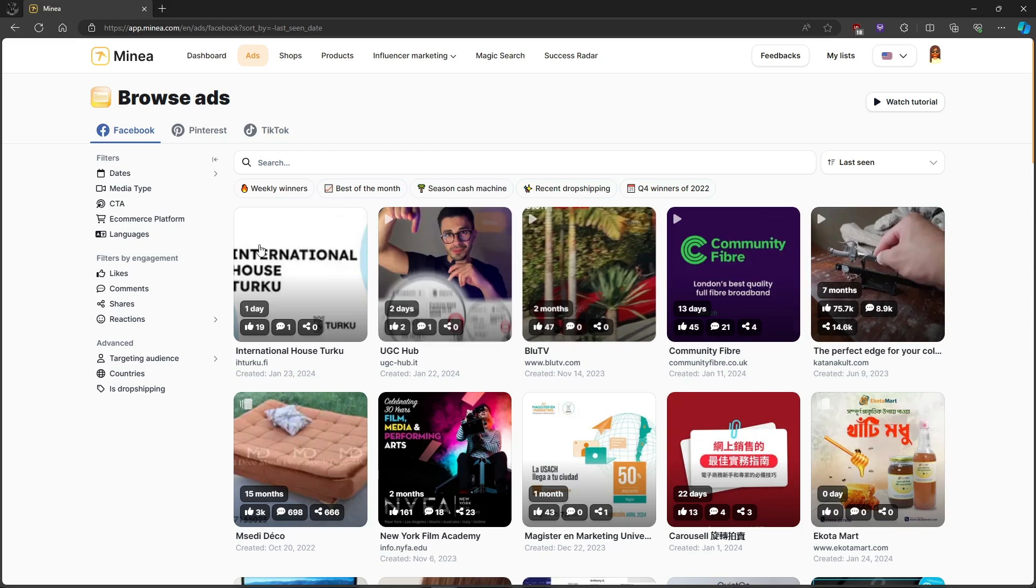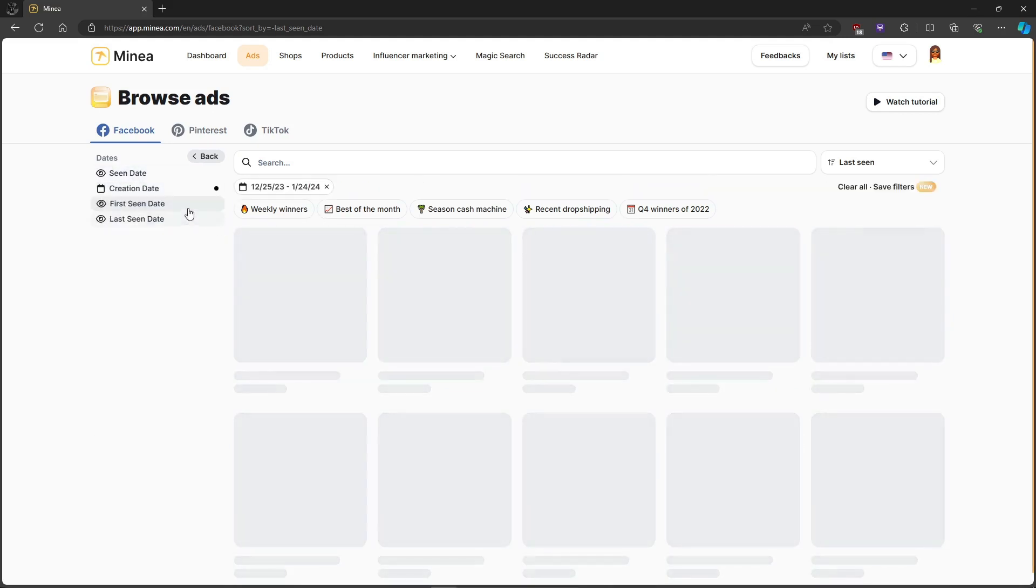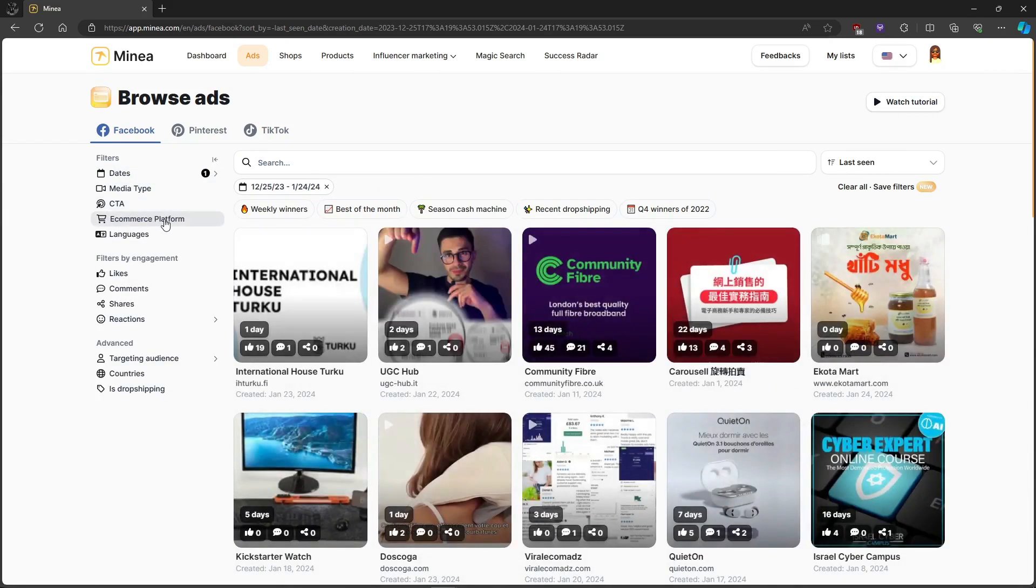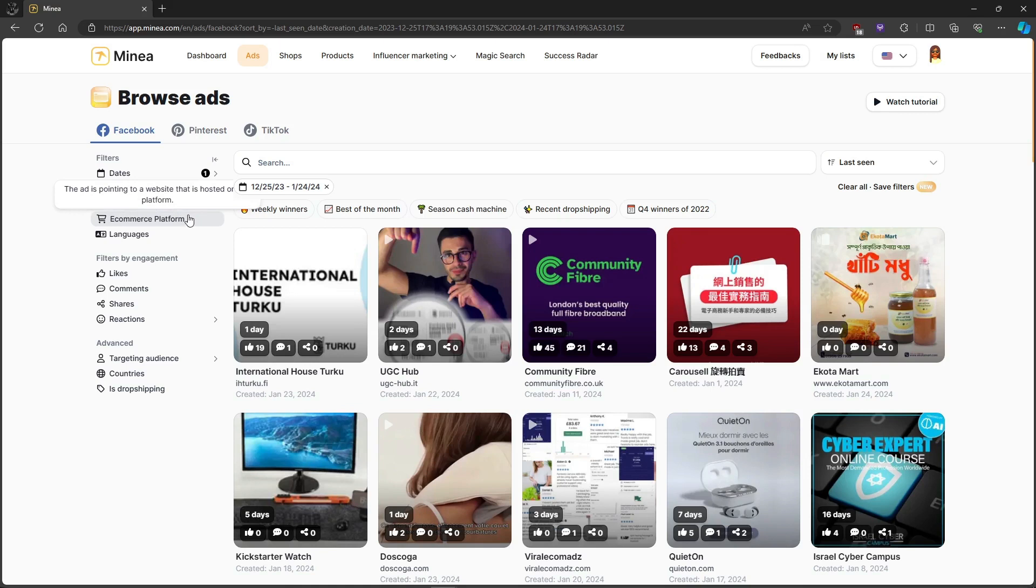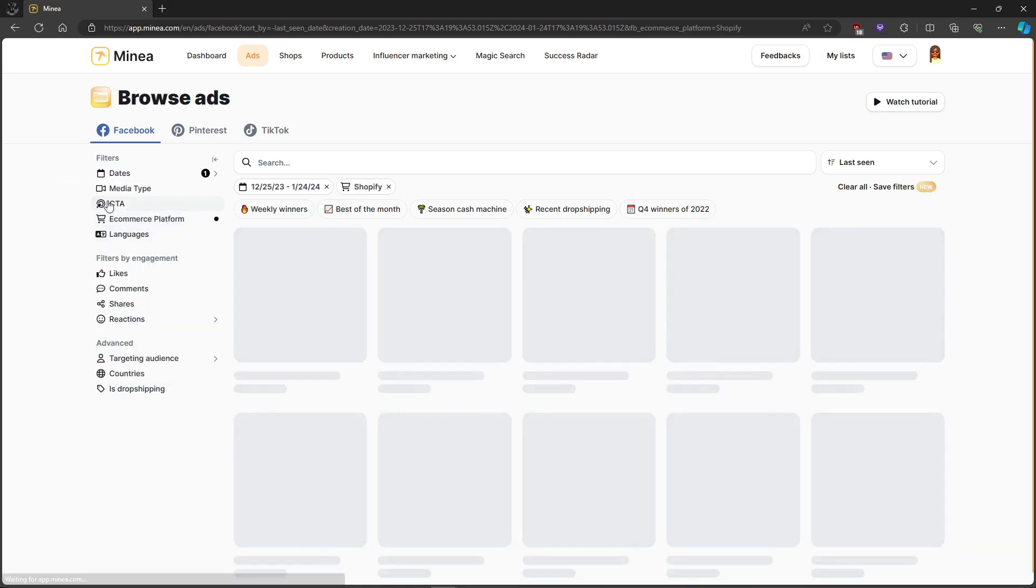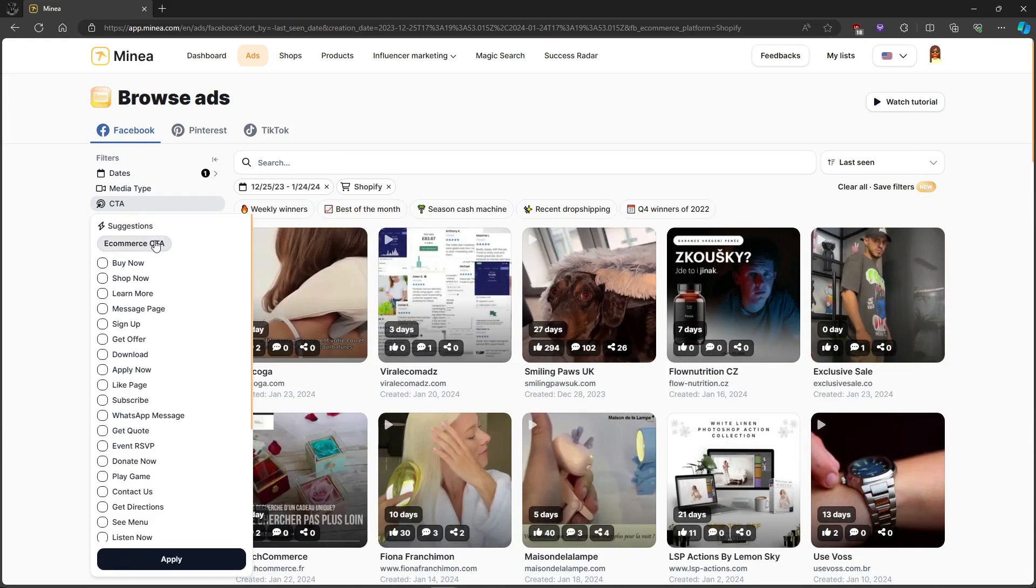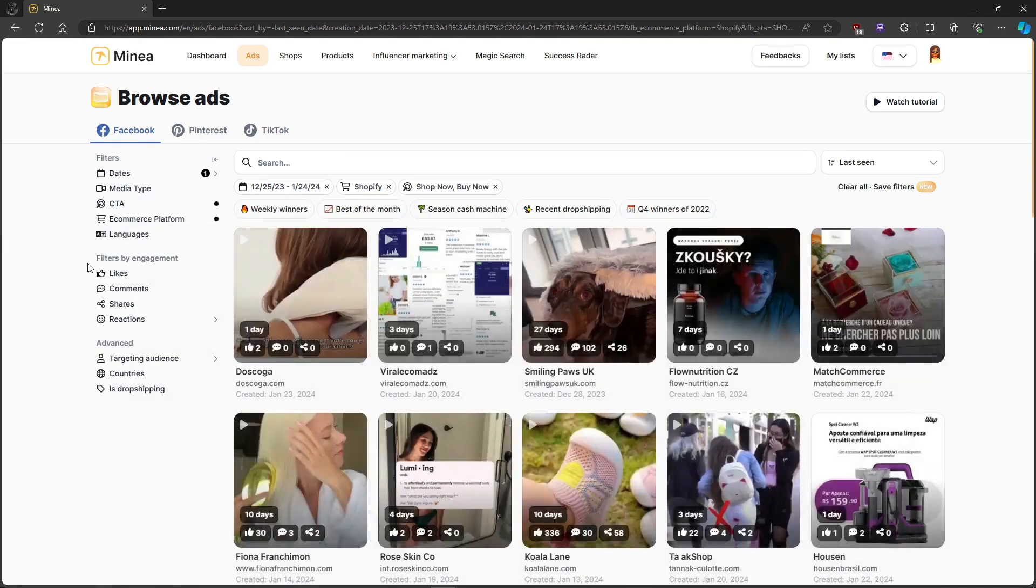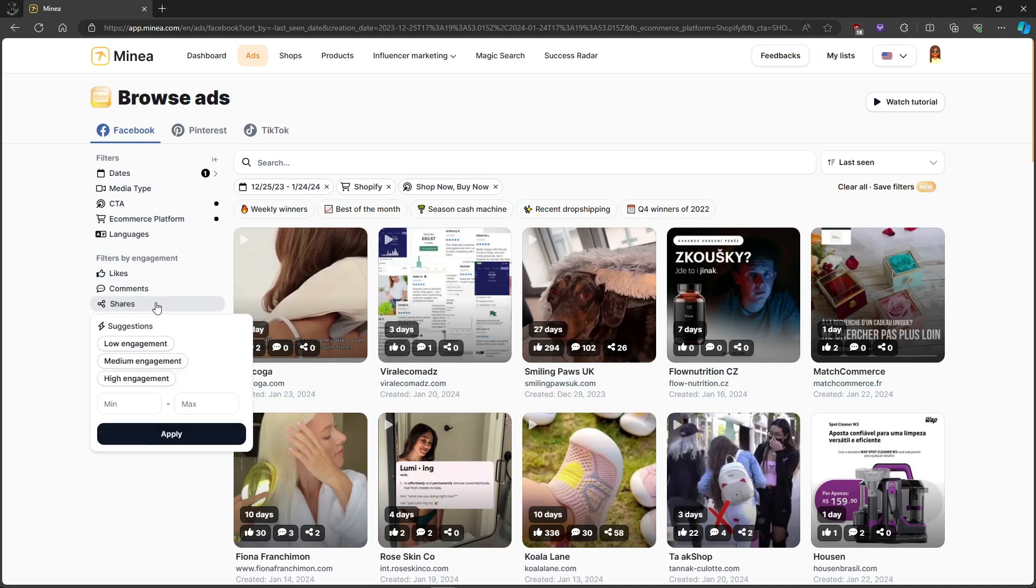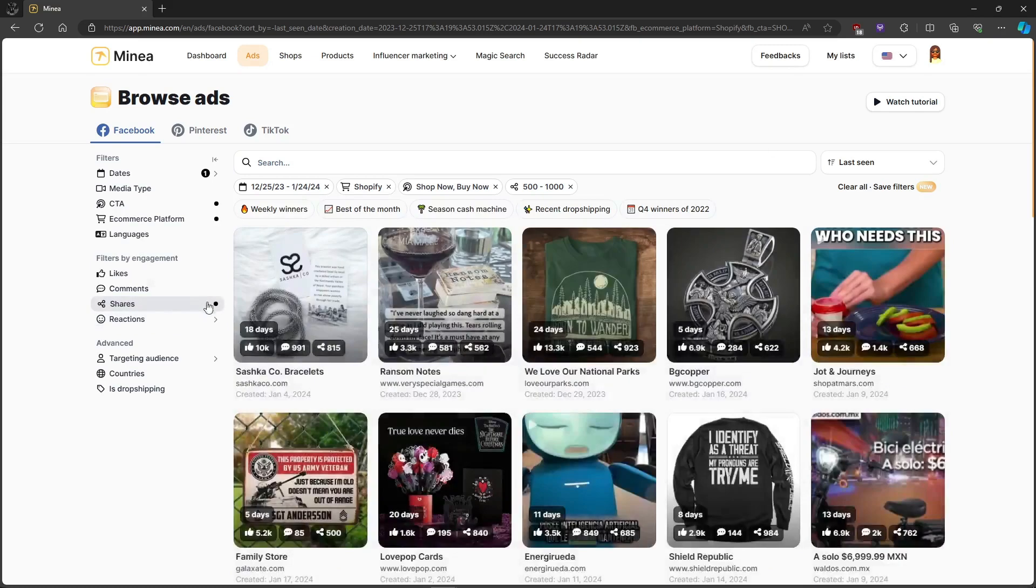You can also use the advanced filtering system to narrow down your search. Set the creation date within the last 30 days to find what's trendy, choose Shopify as your e-commerce platform, and focus on ads with an e-commerce call to action. They also have advanced filtering which sorts ads based on the number of shares, which is a reliable metric for gauging a product's profitability.